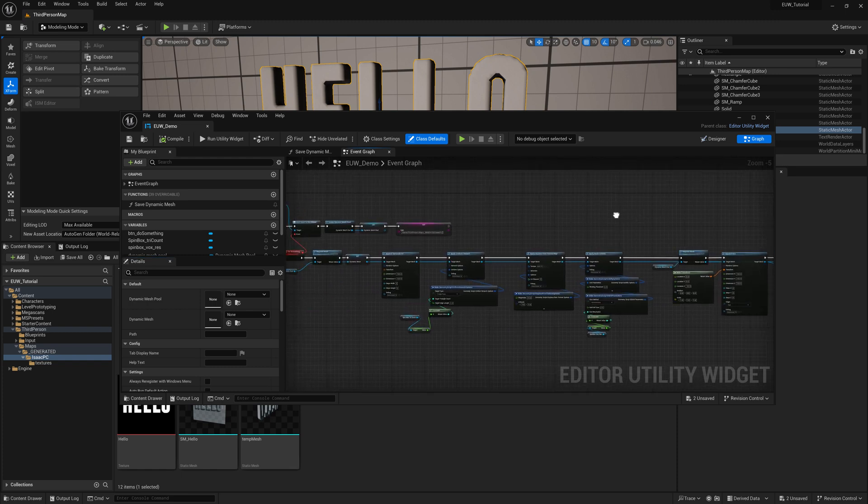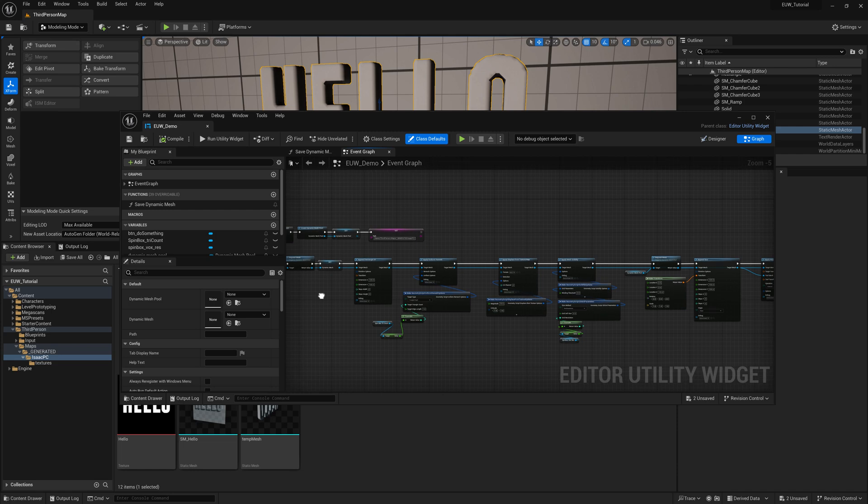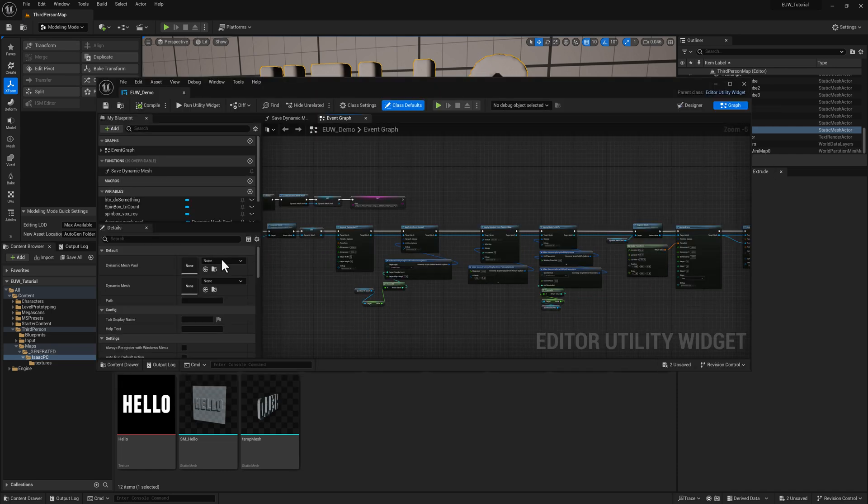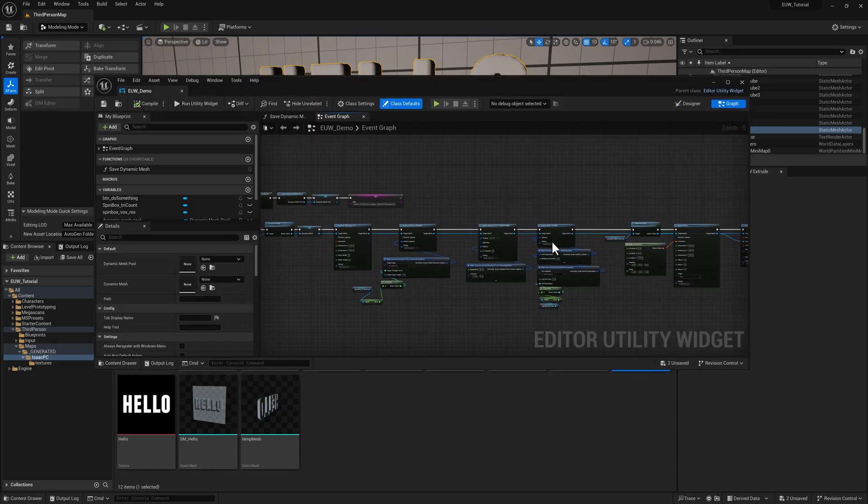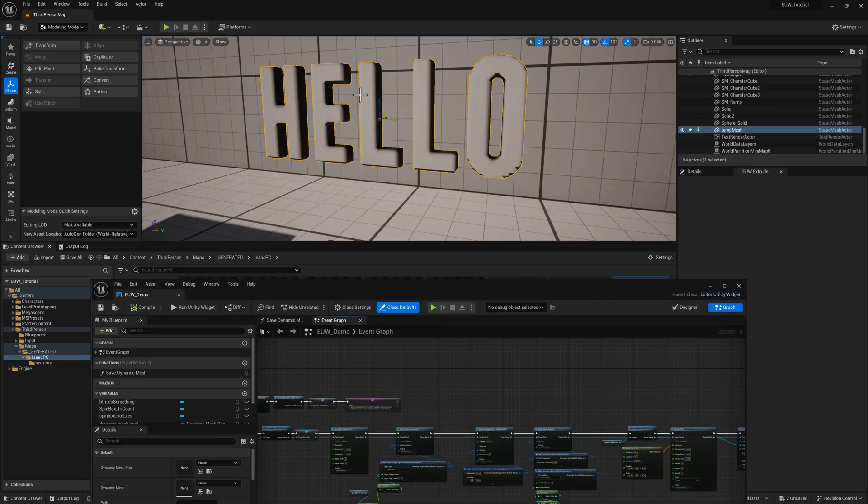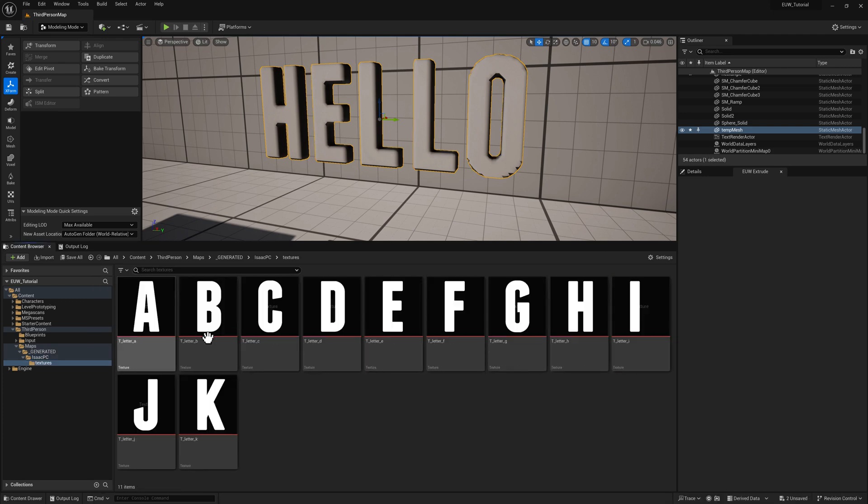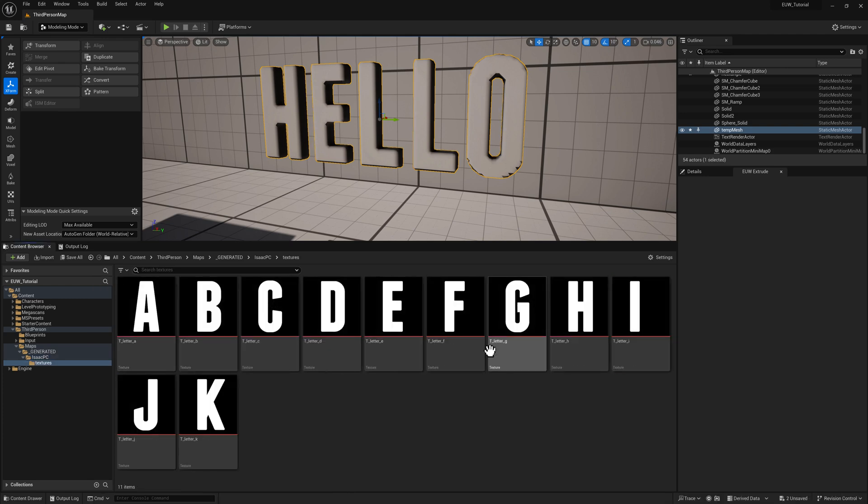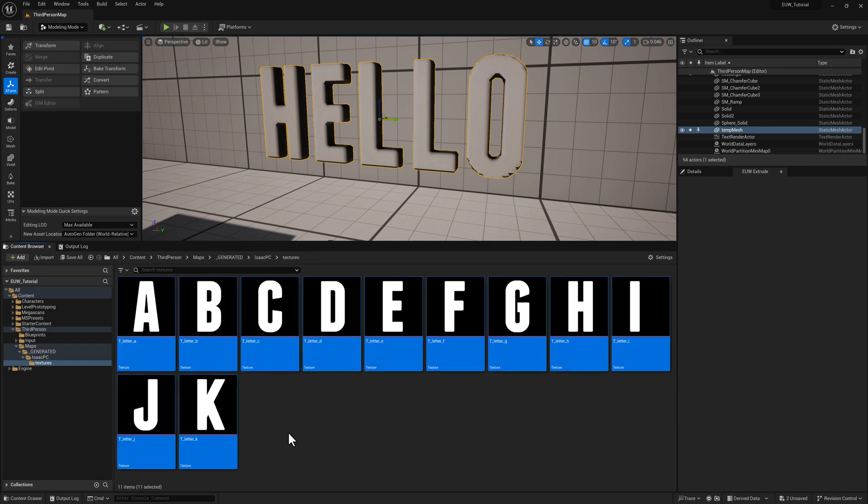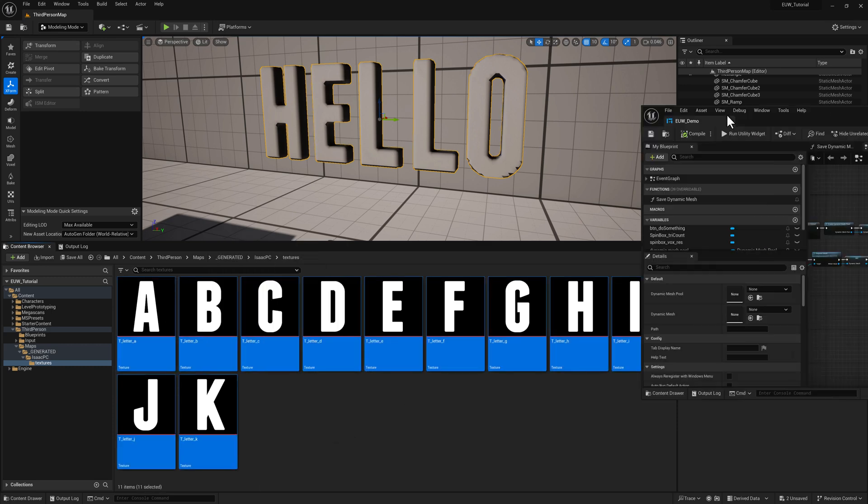So in the previous video, we set up an editor utility widget that is going to take a texture that's fed into it and generate extruded geometry. What I would like to do is set up a procedural approach to the same thing where we can select a few things and then it'll just run on each one automatically.